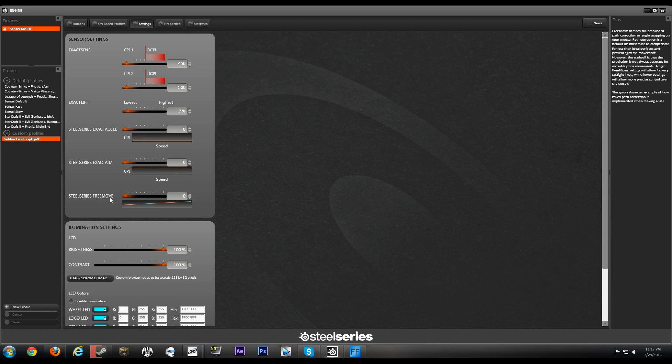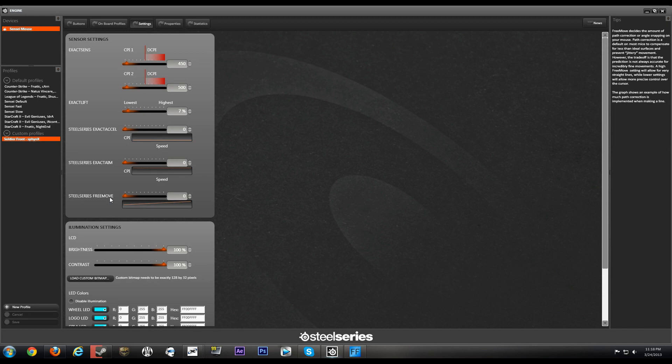Now SteelSeries Free Move. Free Move decides the amount of path correction or angle snapping on your mouse. Path correction is a default on most mice to compensate for less than ideal surfaces and prevent jittery movement. However, the trade-off is that the prediction is not always accurate for incredibly fine movements. A high Free Move setting will allow for very straight lines while lower settings will allow more precise control over the cursor.